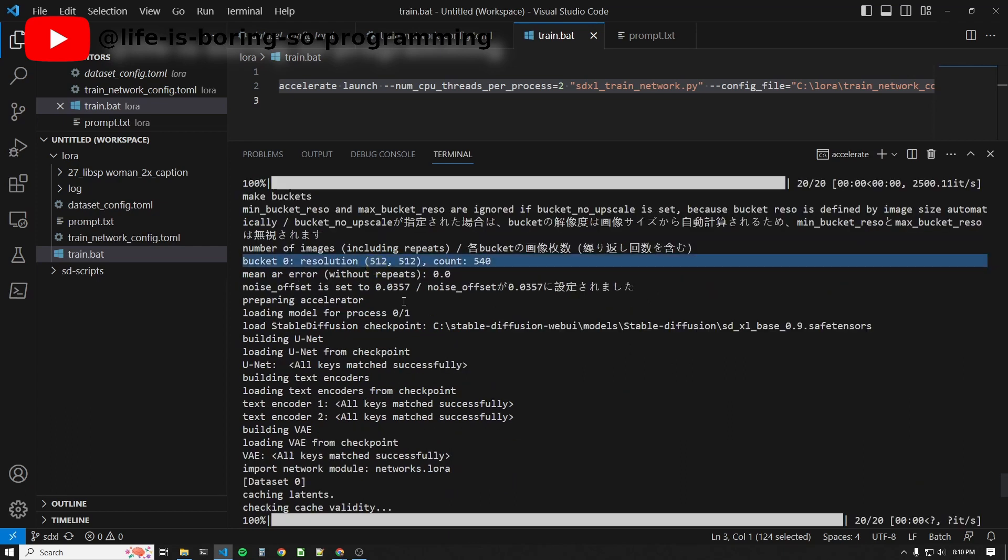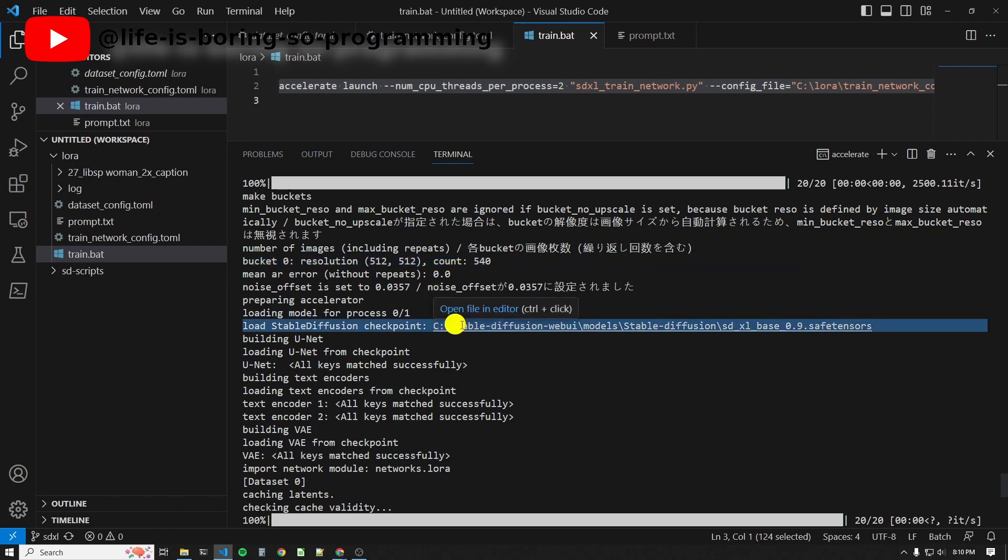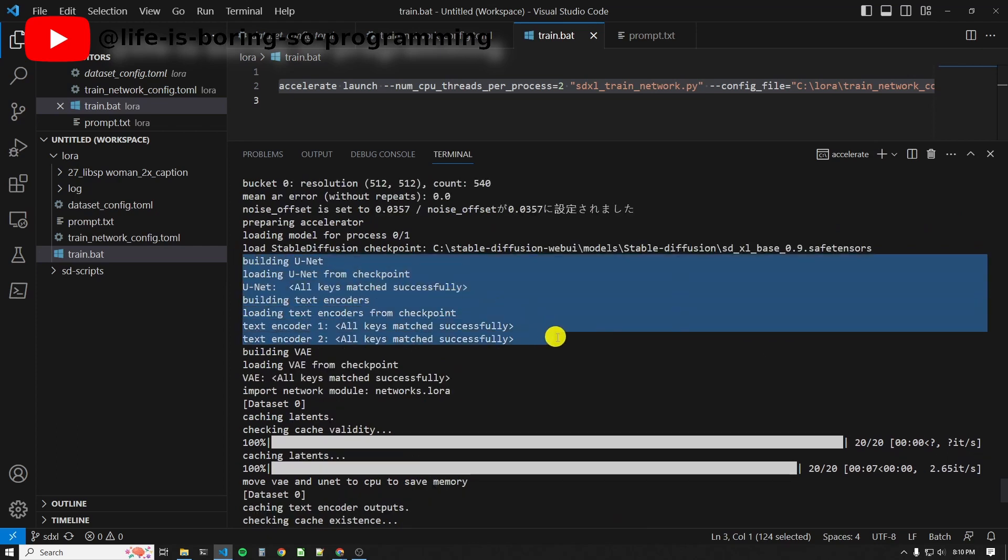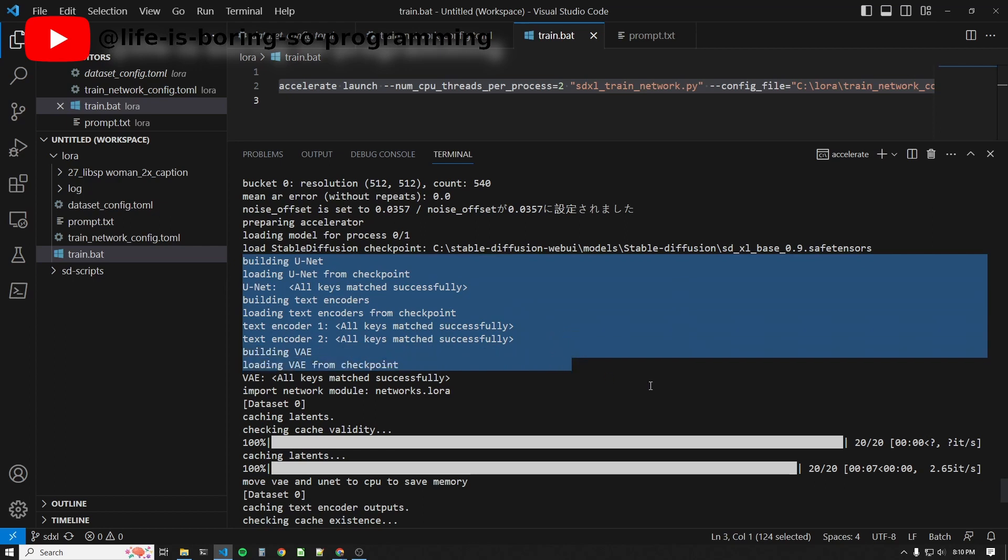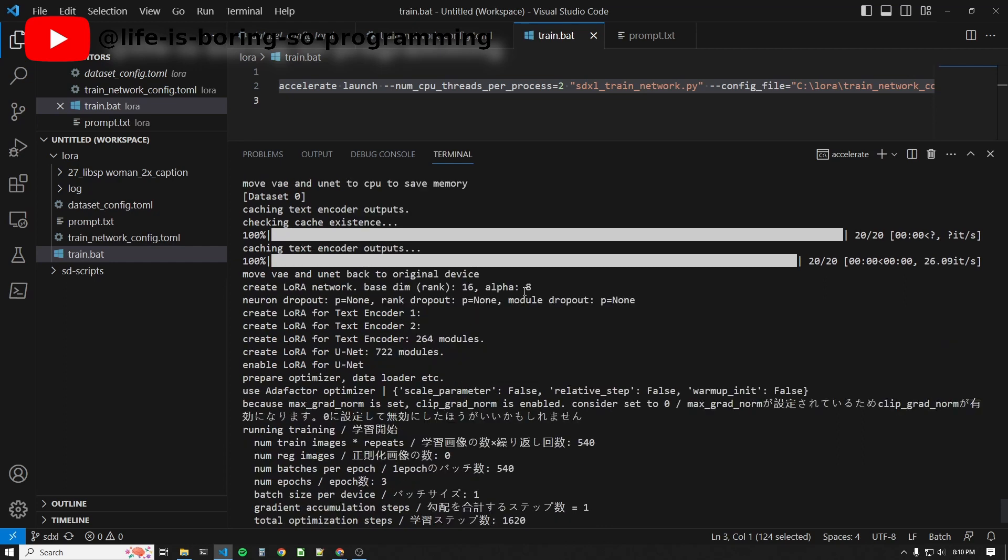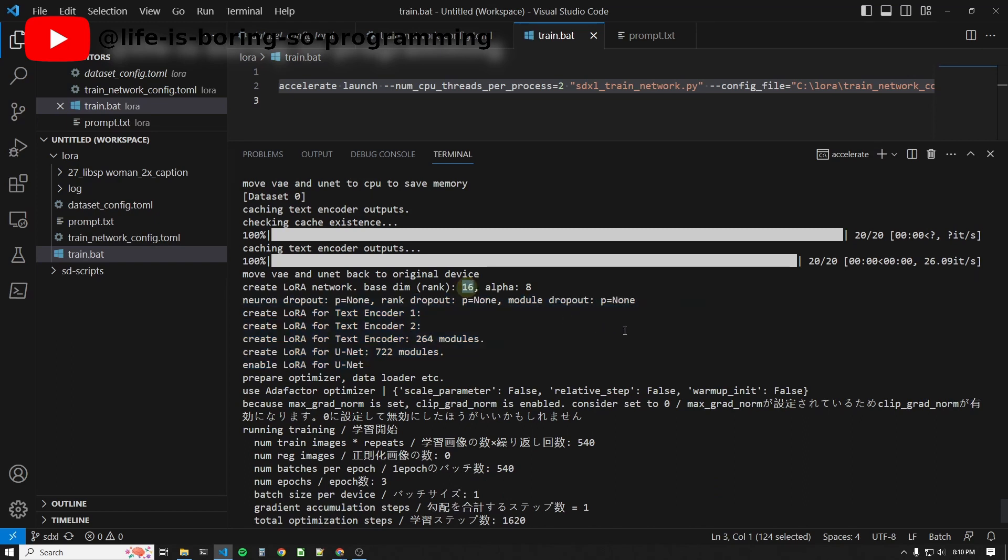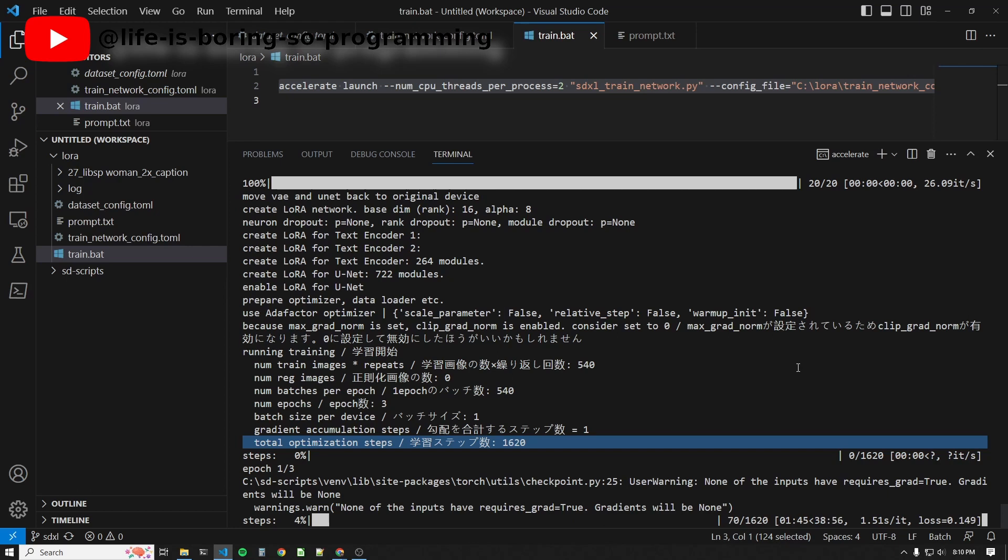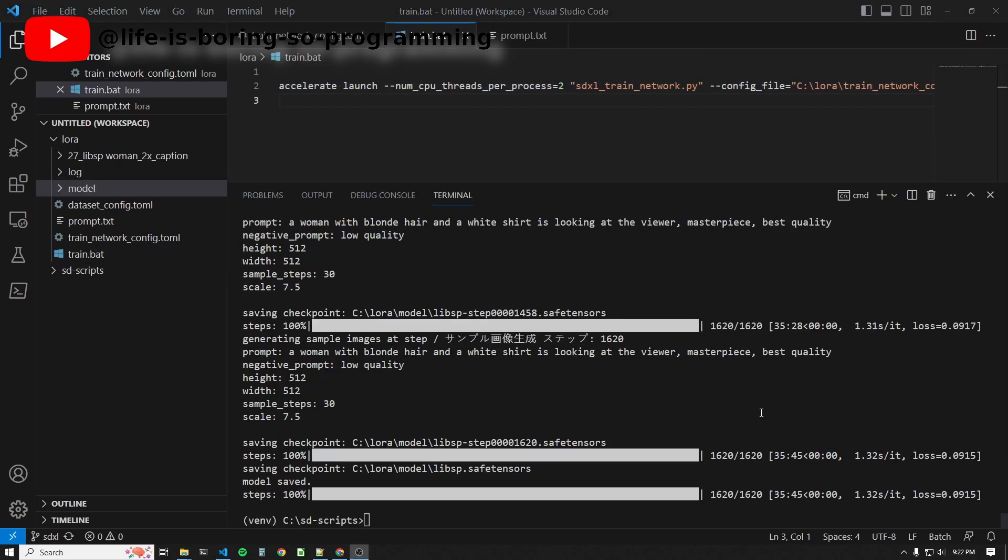I don't know why the resolution here is 512 times 512. The base model. The models are loaded. And it started to train here. It will train 1,620 steps as I have specified the amount of steps.